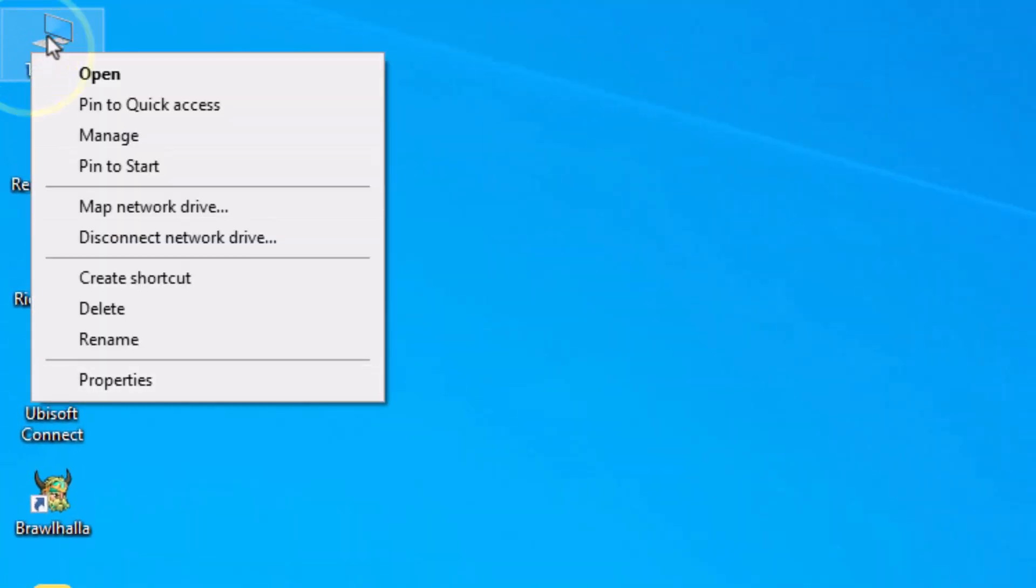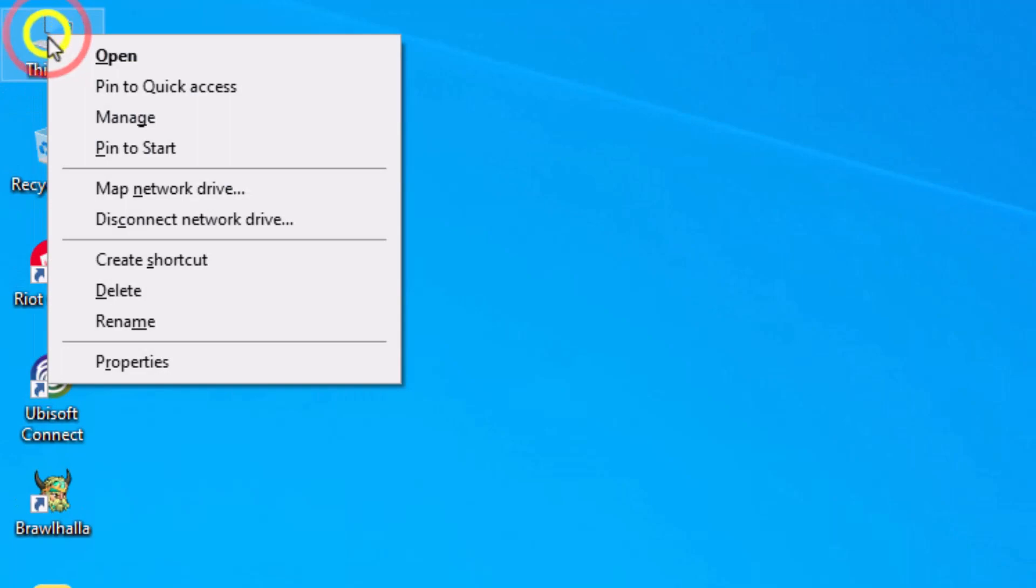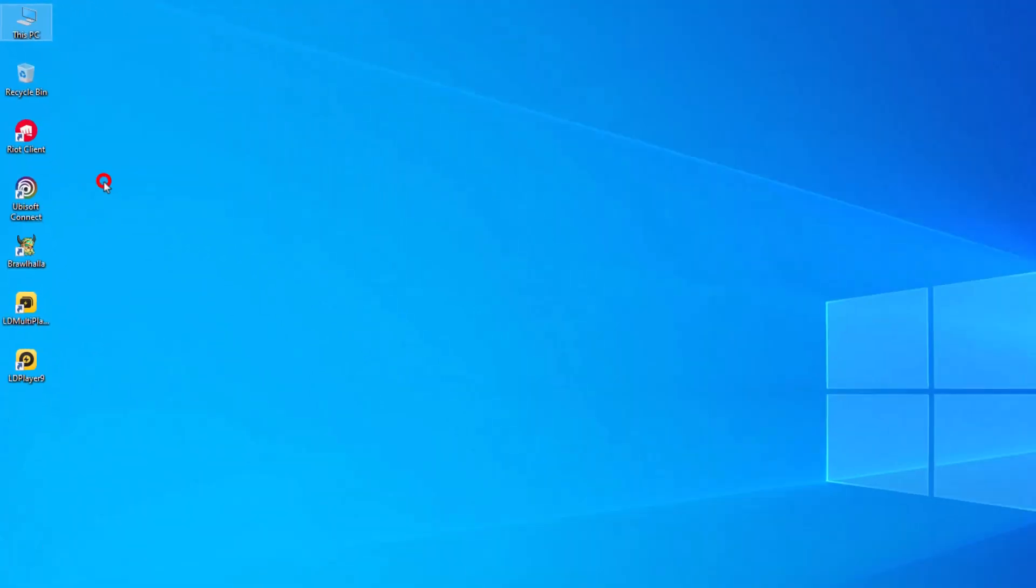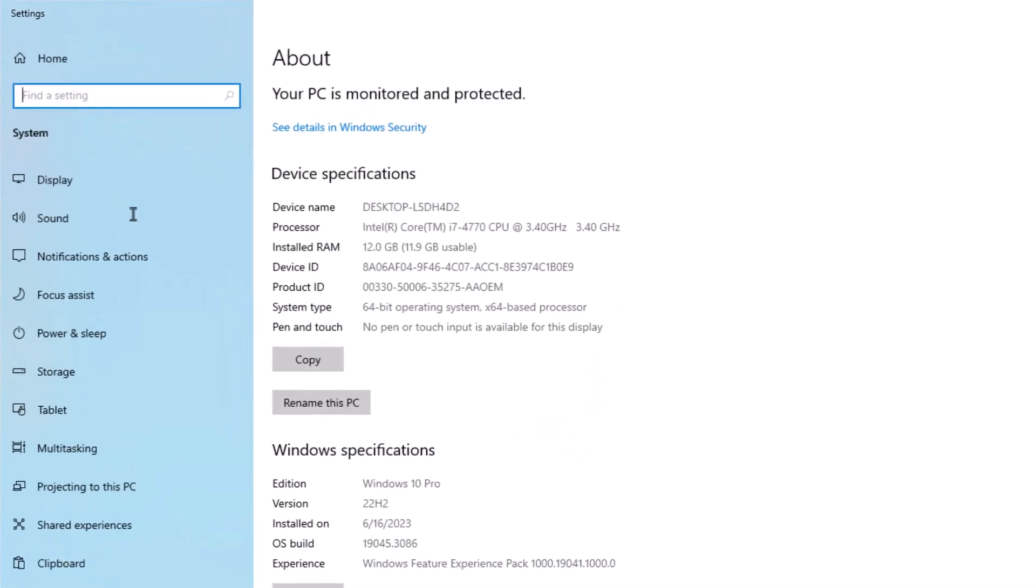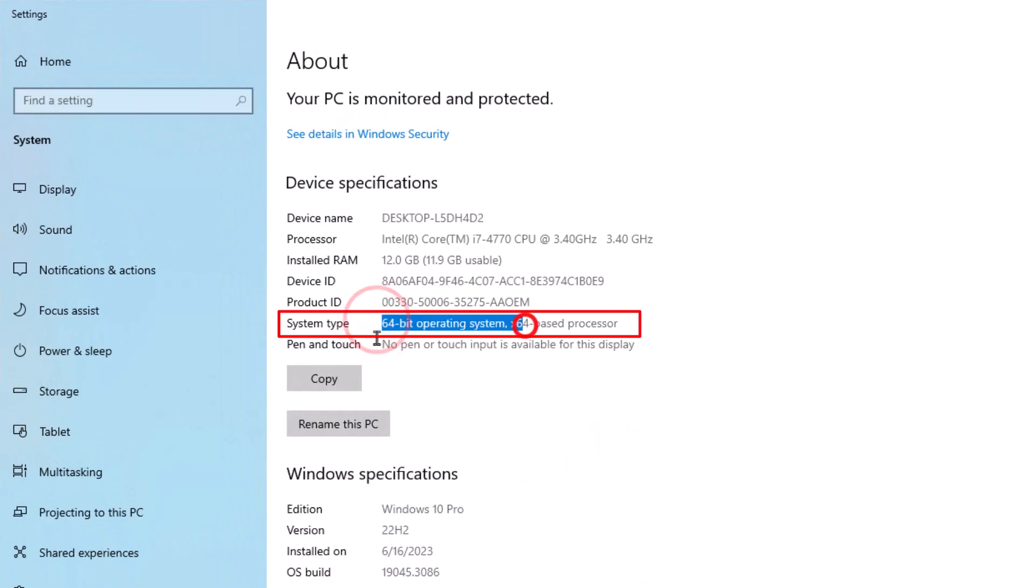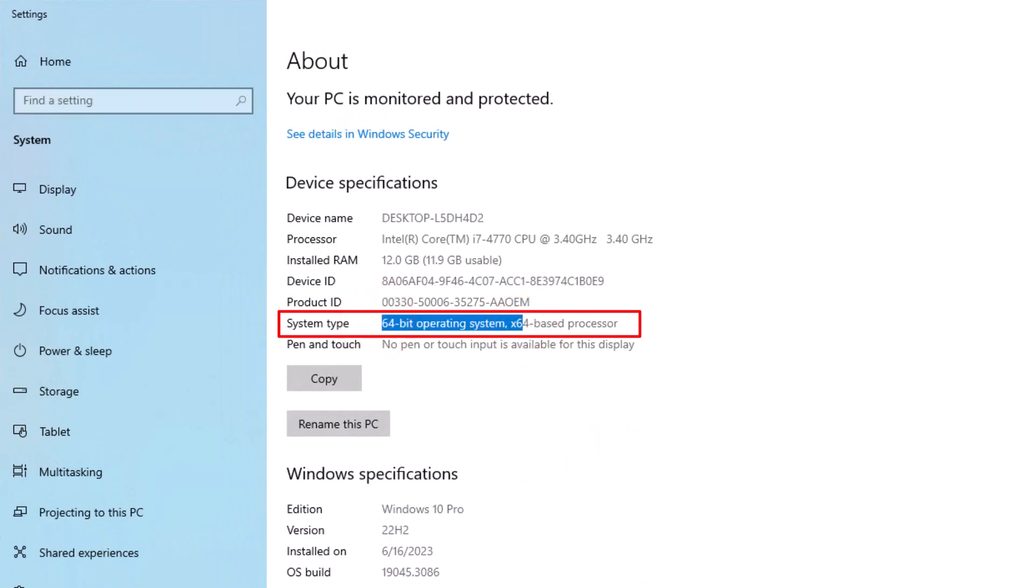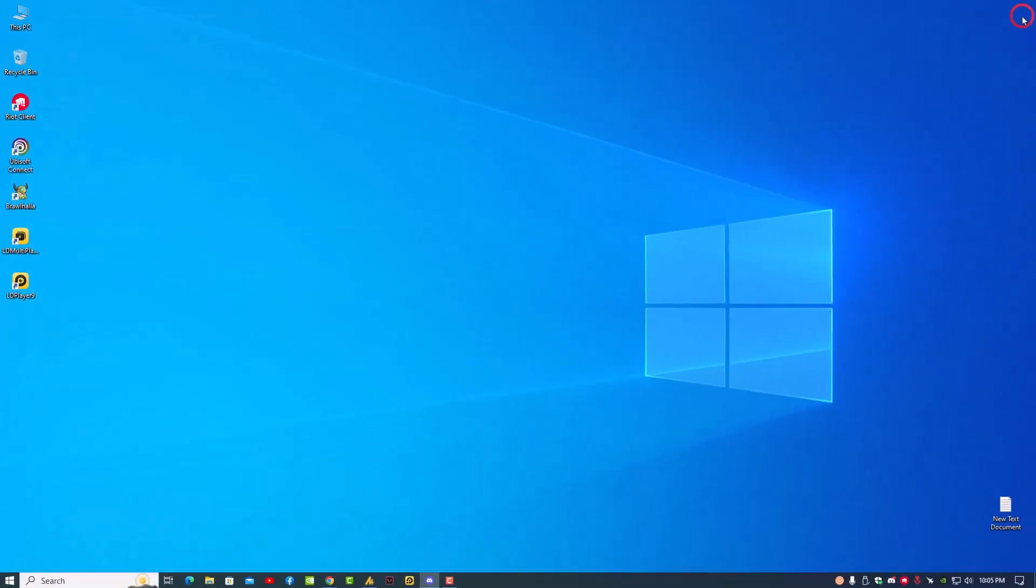You can also check from here: just right-click on This PC, go into Properties, and here you will find the system type. I'm using a 64-bit based processor.